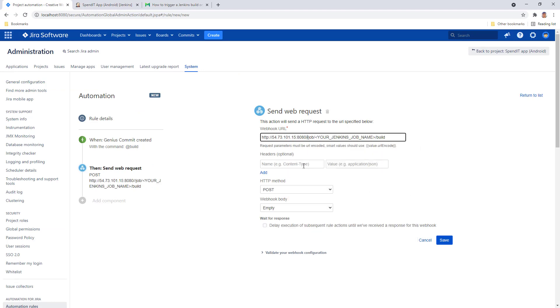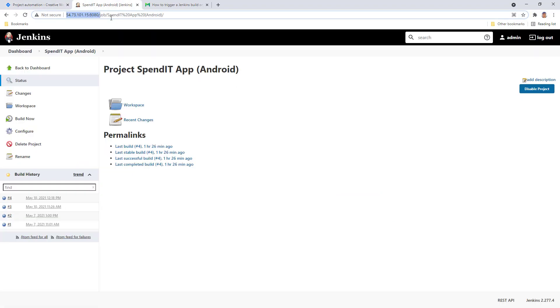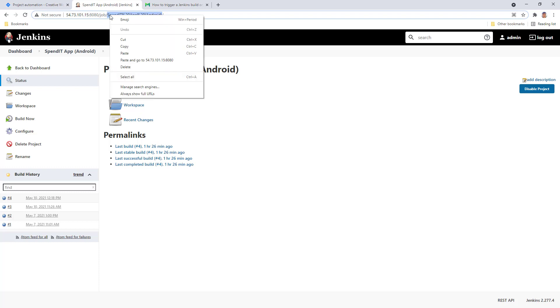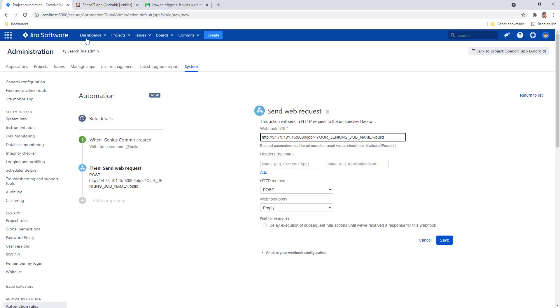And at the end of the URL, you have your Jenkins job name, also from your actual URL in Jenkins. And copy that over here.